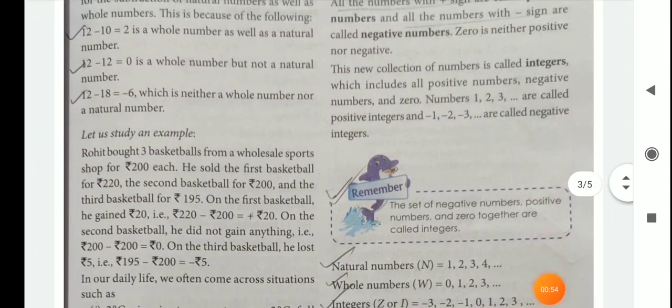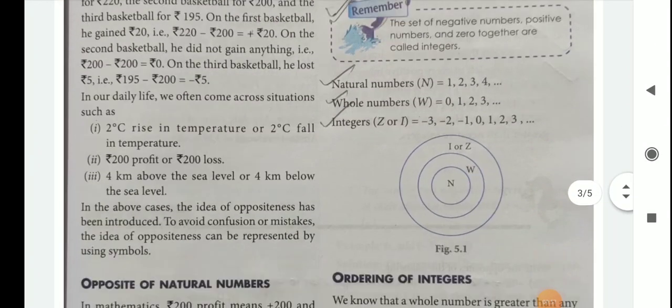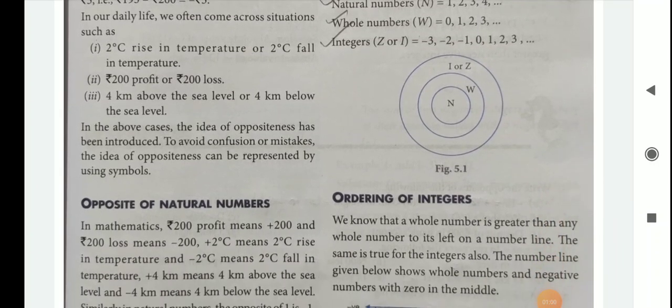So, what is this number? Let's see — opposite of natural numbers. We know that in mathematics, 200 rupees profit means plus 200 and 200 rupees loss means minus 200. Then, 2 degree Celsius rise in temperature means plus 2 degree Celsius, and minus 2 degree Celsius means 2 degree Celsius fall in temperature.